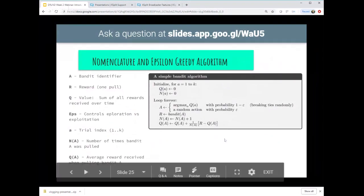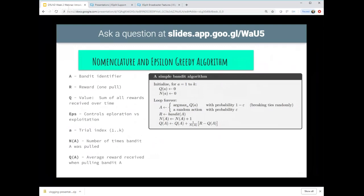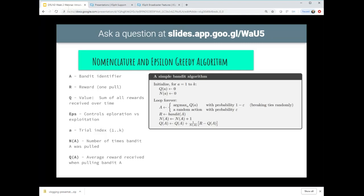Here's the algorithm. I'd like to go over this pseudocode as an example of how it's structured in our book, Sutton and Barto. Every one of the algorithms - probably on the order of a hundred different ones - has a little box like this describing the algorithm. The hardest part is understanding the terminology. In this simple bandit algorithm, the key terms are: capital A is the identifier for the bandit, ranging from one to K; capital R is the short-term reward for one pull; the Q value is the sum of all rewards received over time - the value of that particular action; EPS is epsilon controlling exploration-exploitation; N of A is the number of times that particular action was taken.